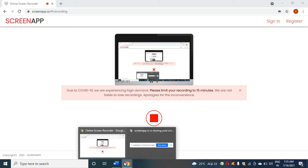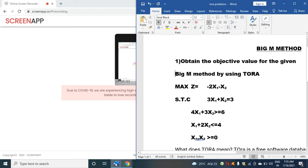Hello students, today I am going to explain the Big M method. My aim is to obtain the objective value for the given Big M method.